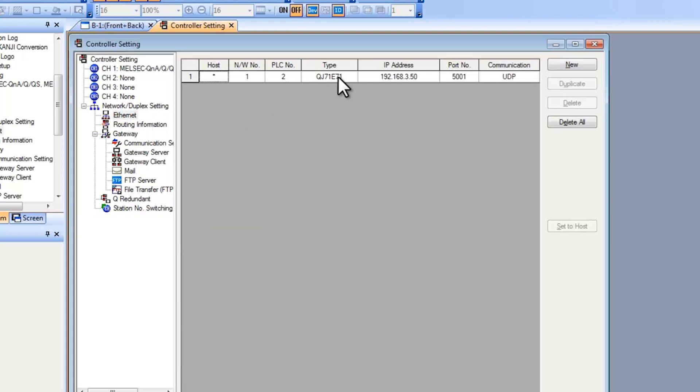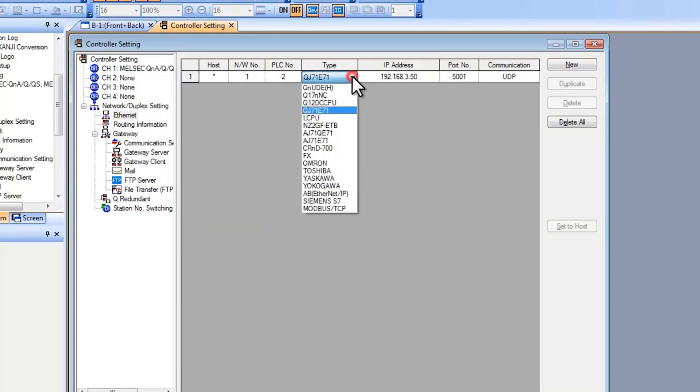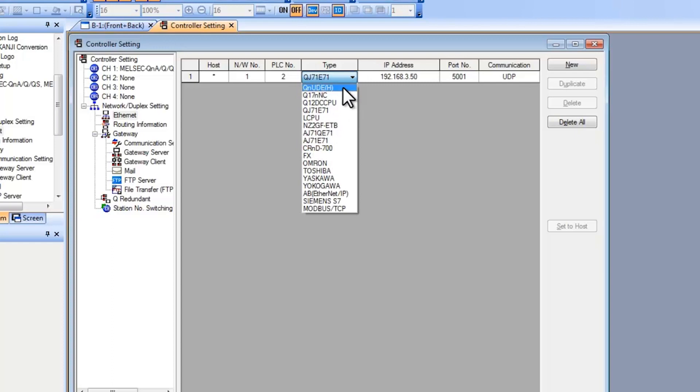Now for the type you select what you're communicating to. You have a drop down here with many options. If you're using FX select FX. If you're using a built in Ethernet port on an IQ platform PLC, you select QNUDEH. In my case I'm using Ethernet module.